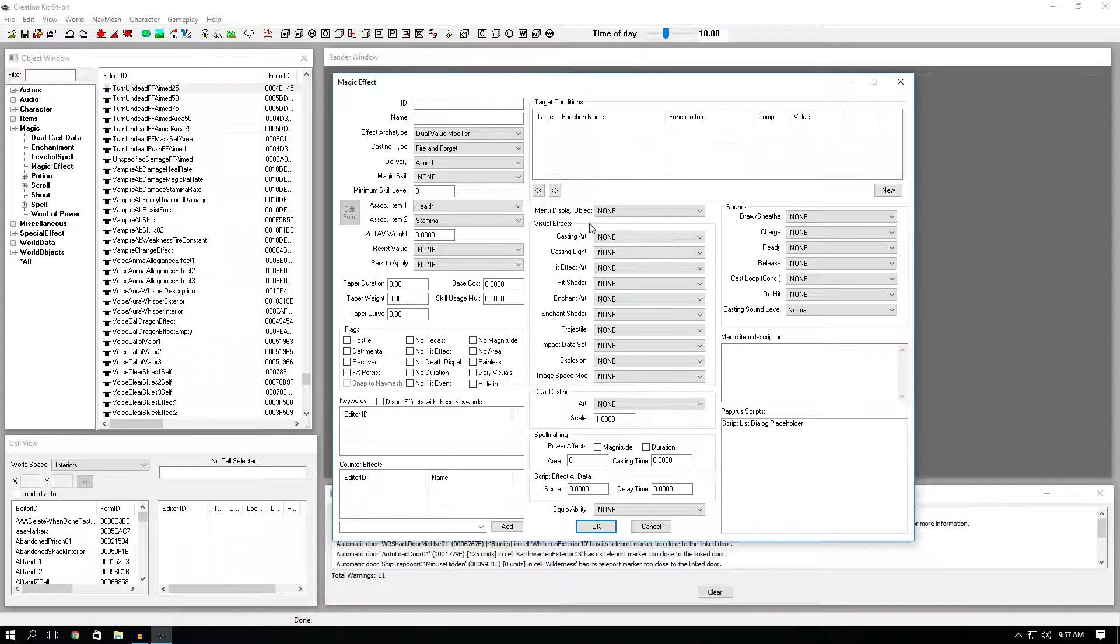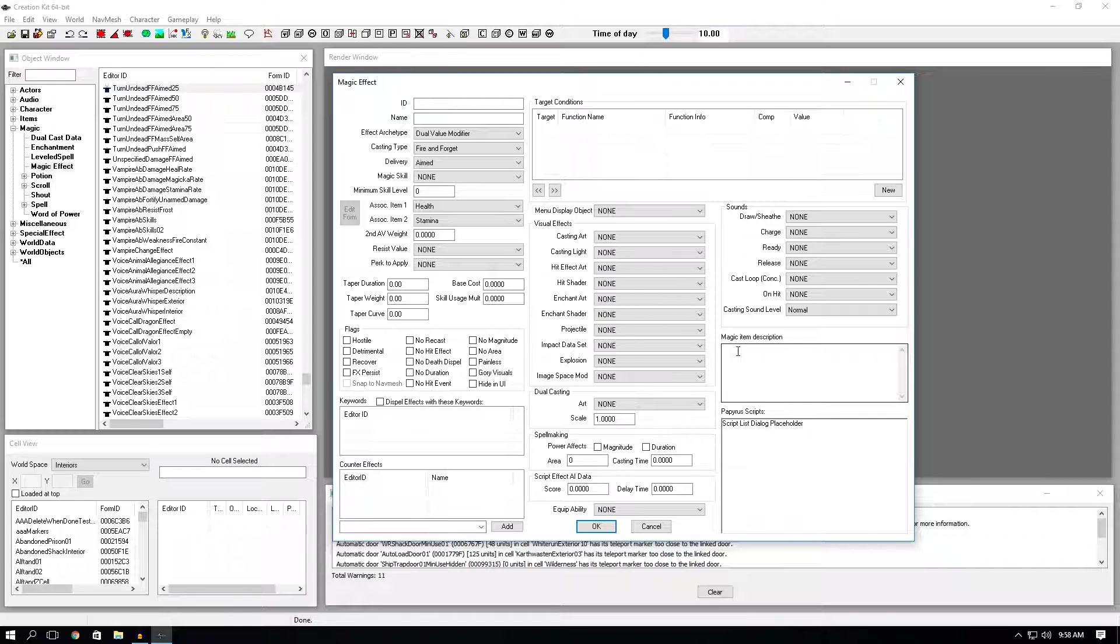And yeah that's pretty much it for the whole magic effect window. The next video we're going to make a spell. And I'll be able to explain to you better how these options work. And how they can work with different options outside of this magic window. And yeah that's going to be the end for this tutorial video. If you enjoyed it go ahead and drop a like. Don't forget to subscribe. It really helps me. And yeah I'll see you guys next time. Peace.